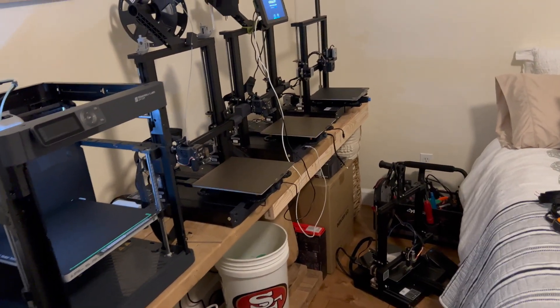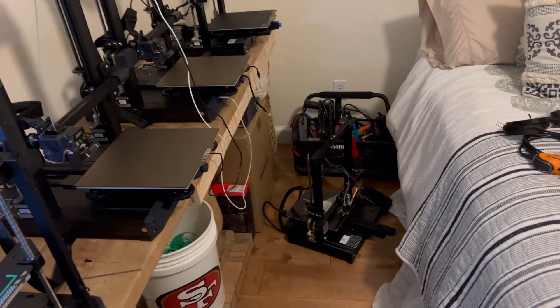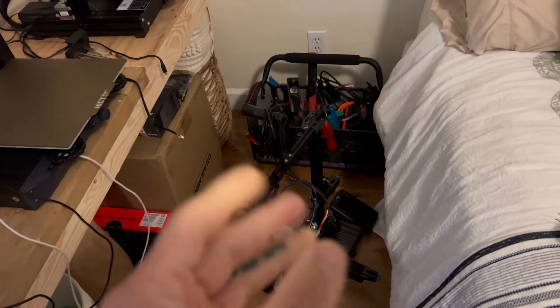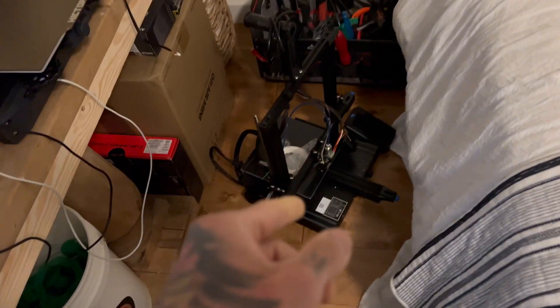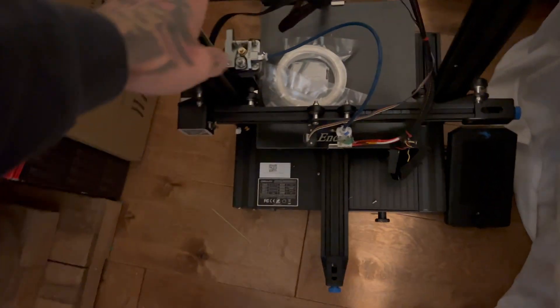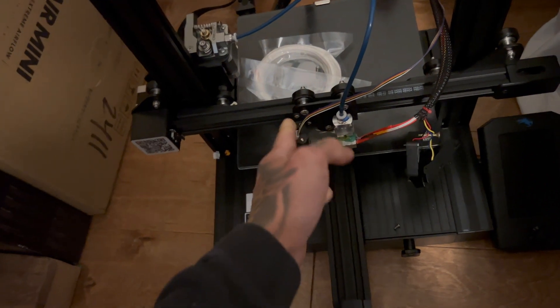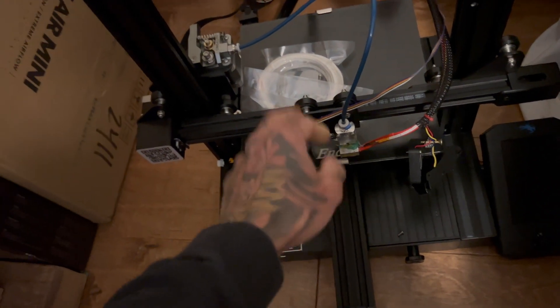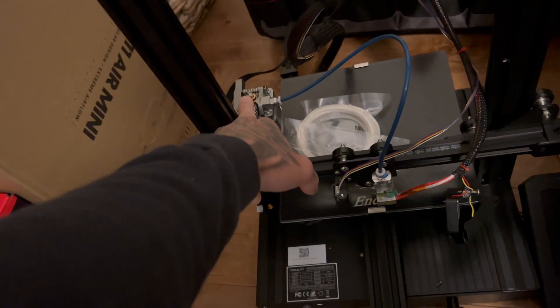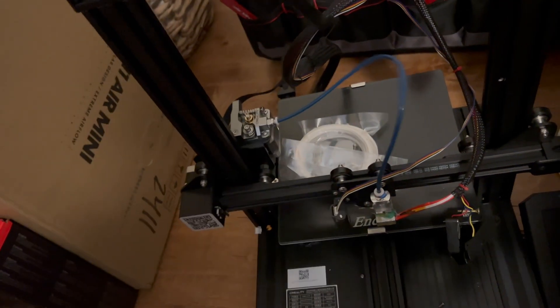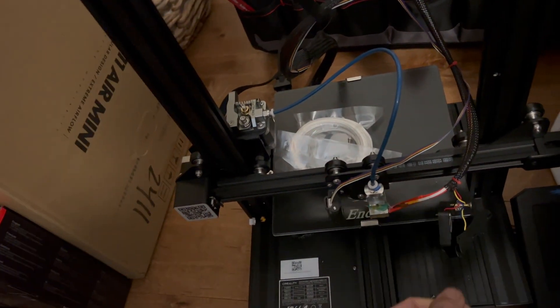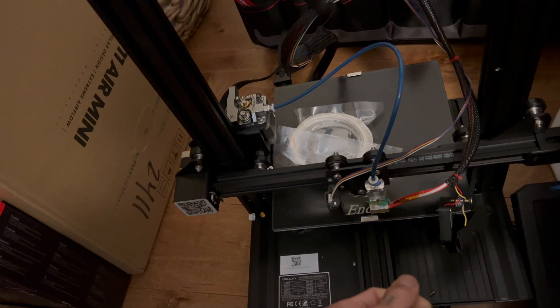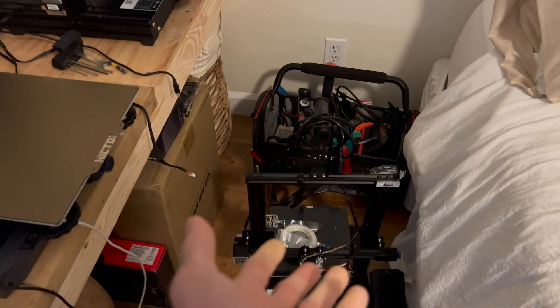It was one of my original printers, an Ender 3 V2. Let's talk about the journey I took. I started with one Ender V2 and then got two more. I did some upgrades to each one—each has a Creality touch, all-metal extruder with a Capricorn Bowden tube. These were great, but I needed to be able to print more and print faster.